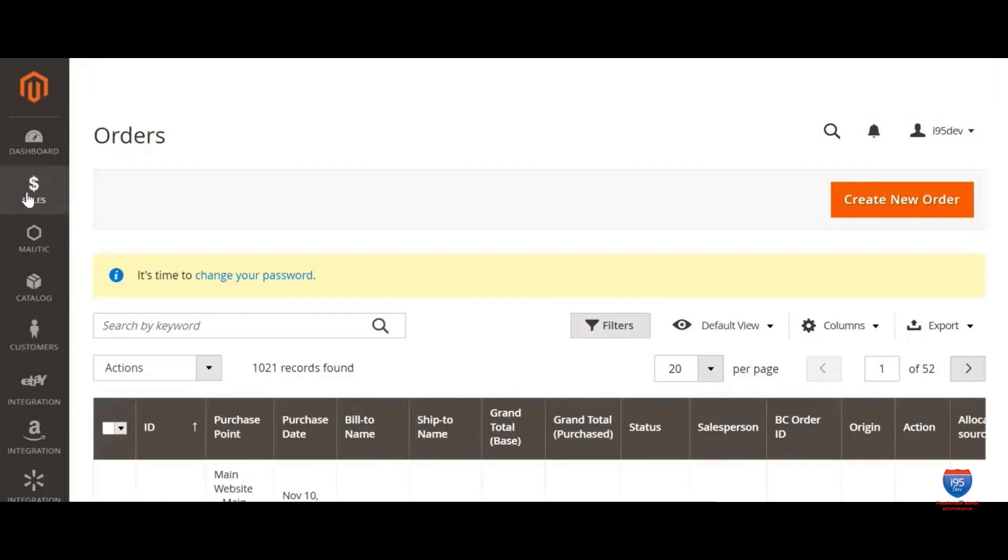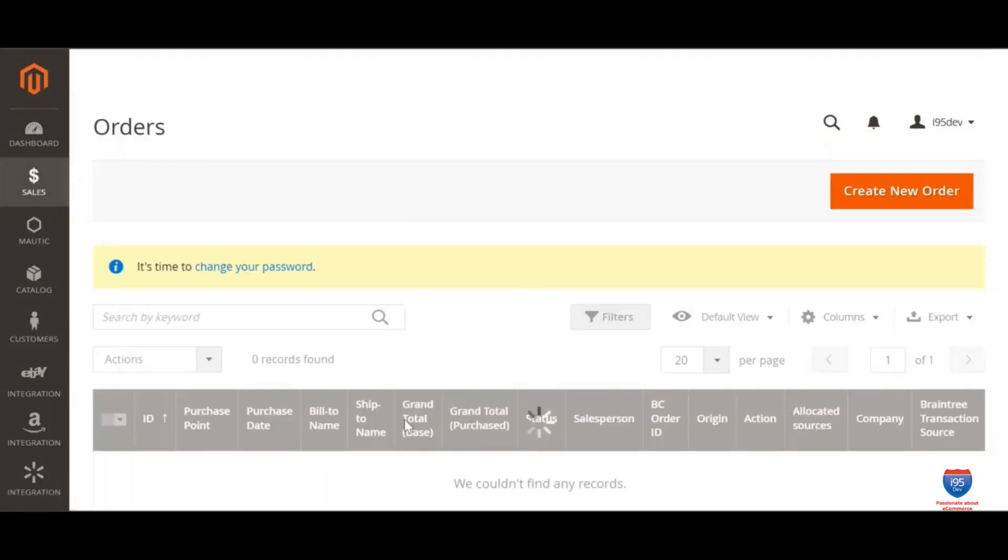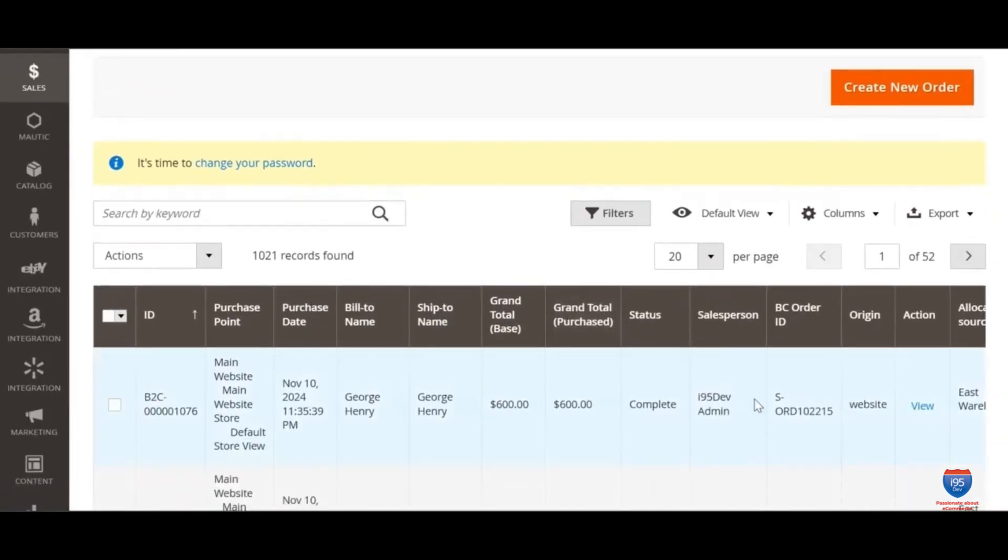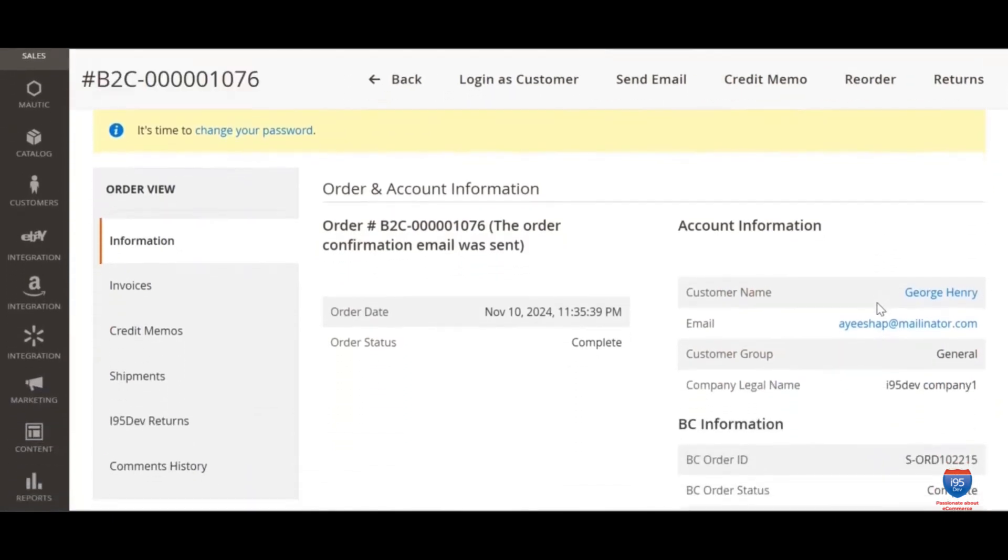Imagine this. Your sales representative is in the field. During the visit, a customer inquires about the status of a recently placed order. With i95Dev salesperson module, your sales representative can easily view customer and order details and address the customer's concerns in real time.